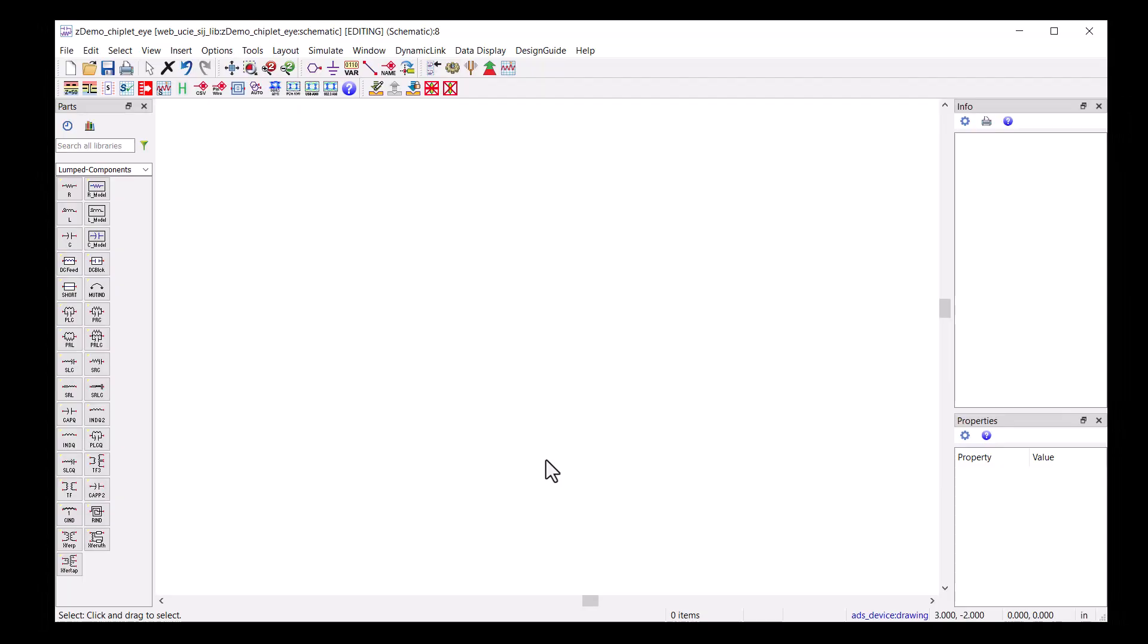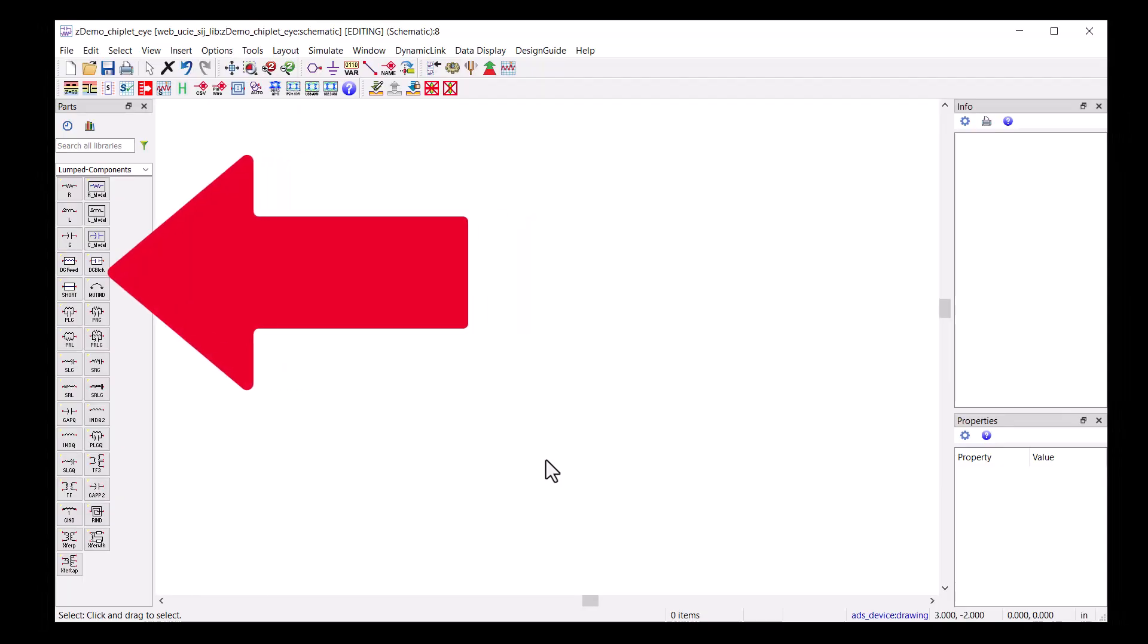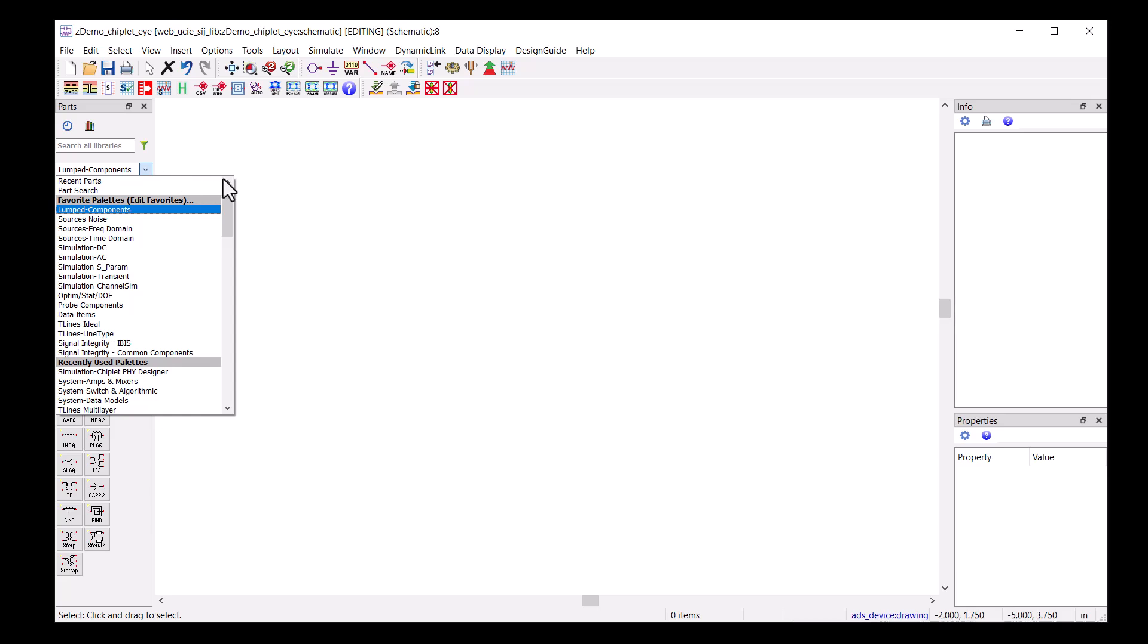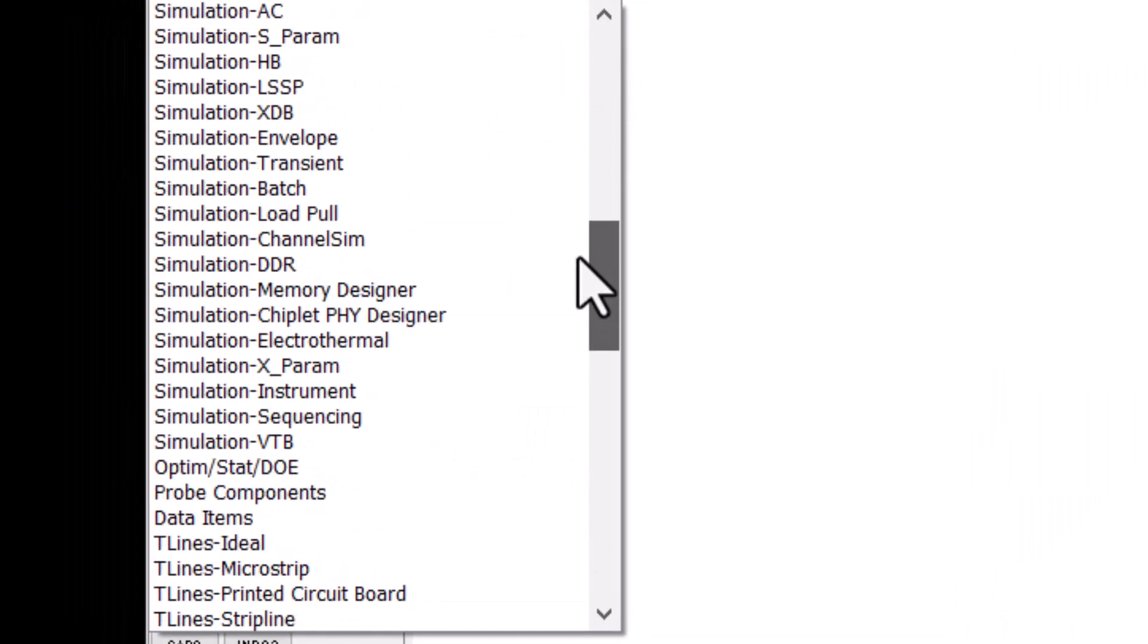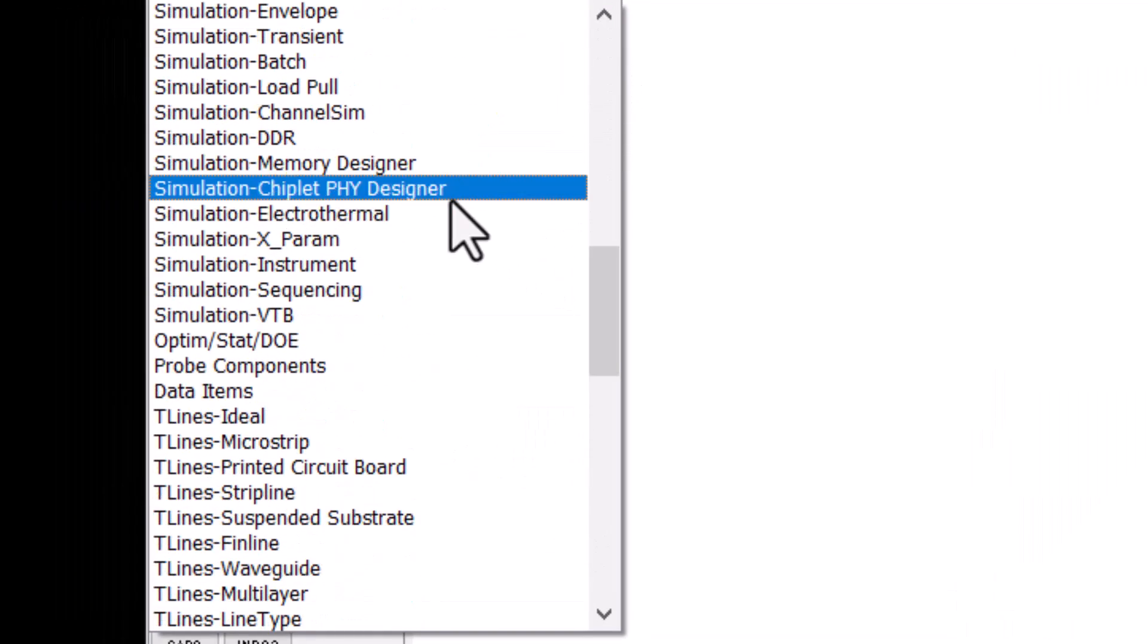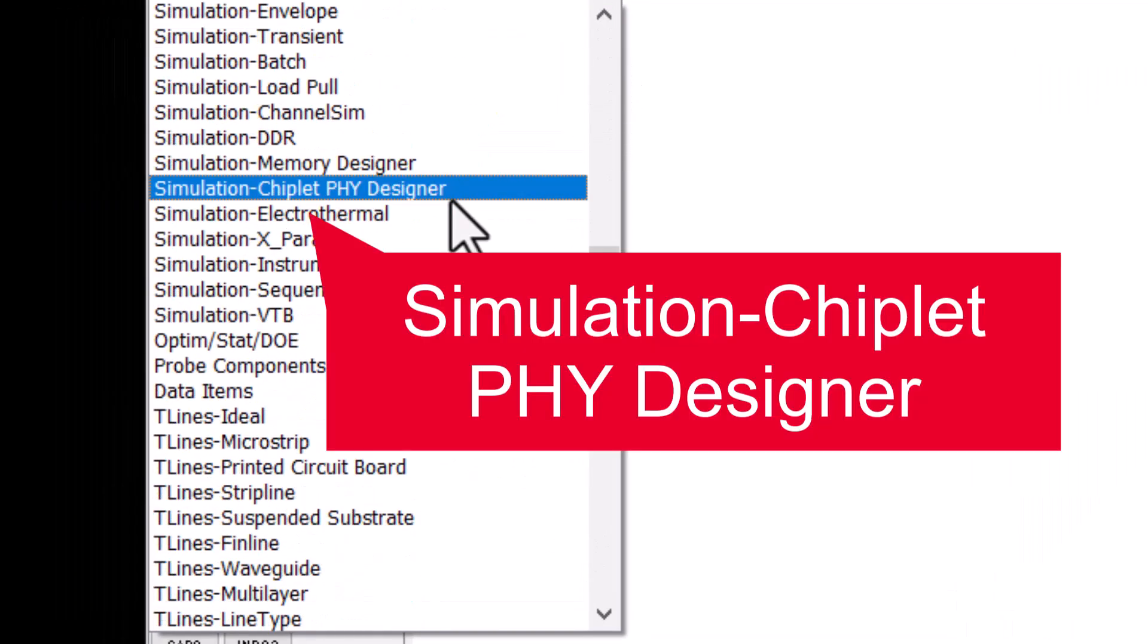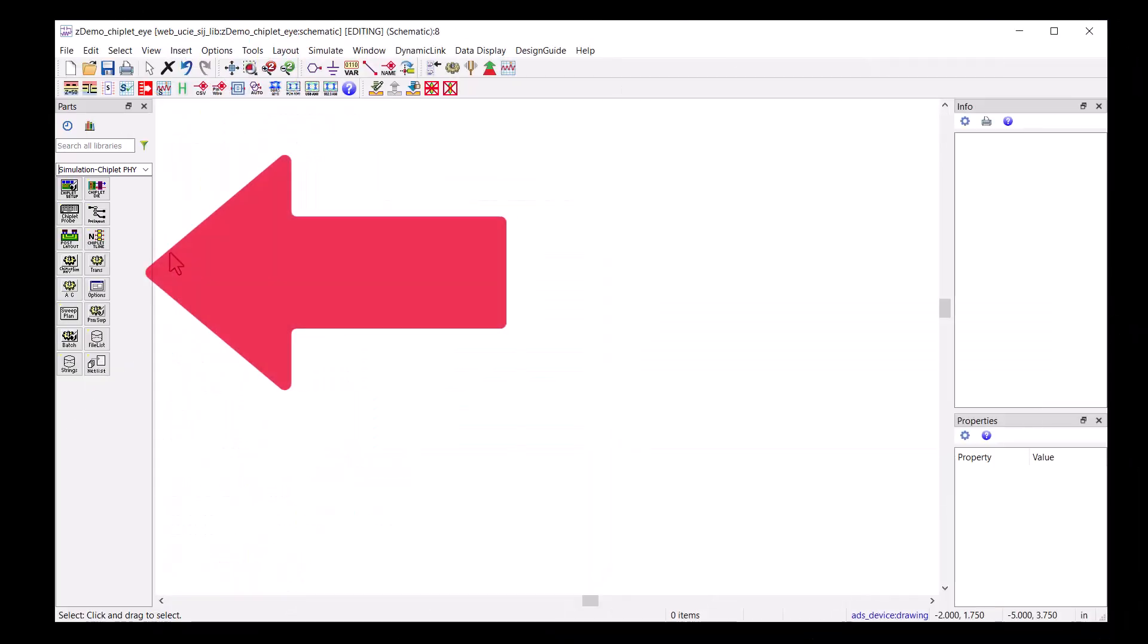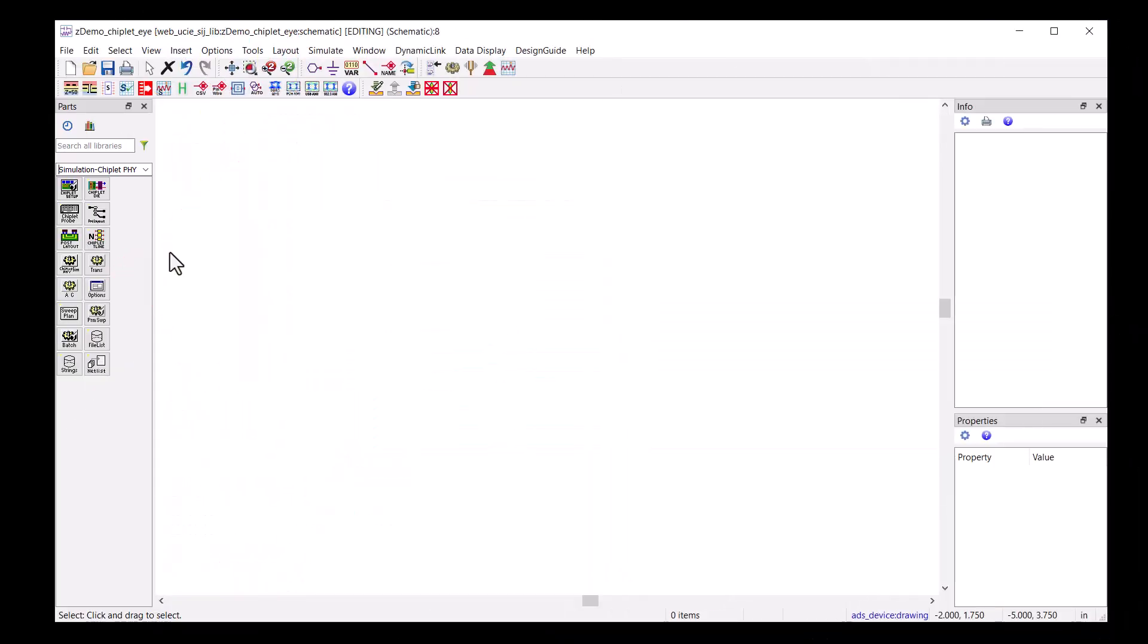To set up the chiplet simulation, we will find the Chiplify Designer palette. Let's place a chiplet setup component as well as the chiplet simulation.